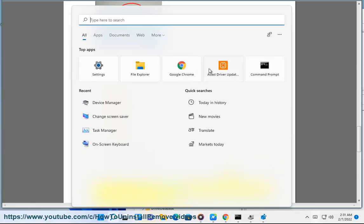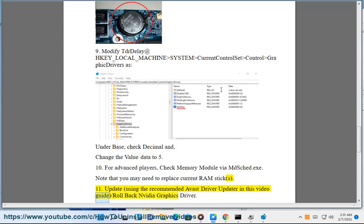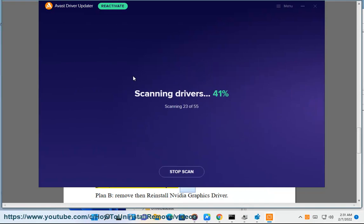Update using the recommended Avast driver updater shown in this video guide, or slash rollback your NVIDIA graphics driver as Plan B.